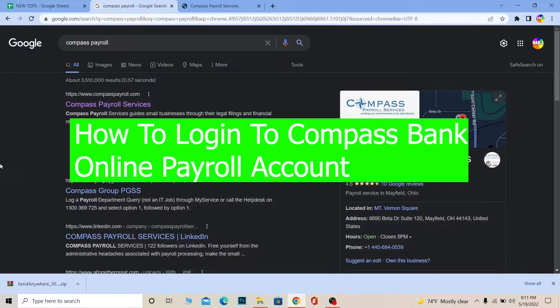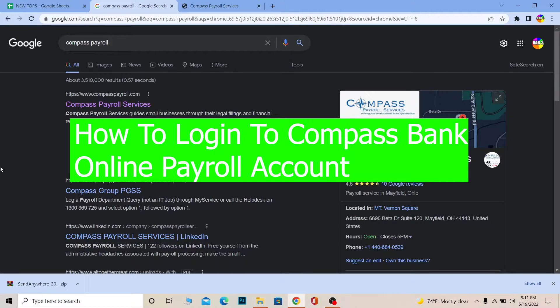You guys are watching TechTube and it's me Richie Kevin. In today's video I'm going to be showing you guys how you can log in into your Compass Payroll Service account. So follow the steps in order to do that.